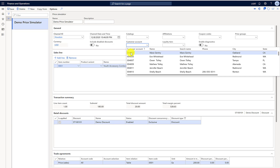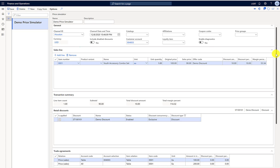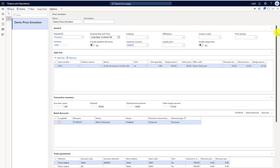Now I'll link up the customer. In the case of a customer, the trade agreement says we will sell it for $100. You can see that in the trade agreement, and on top of that it applies the 10% discount, which brings the price to $90.